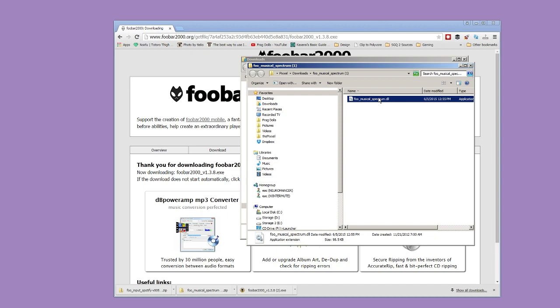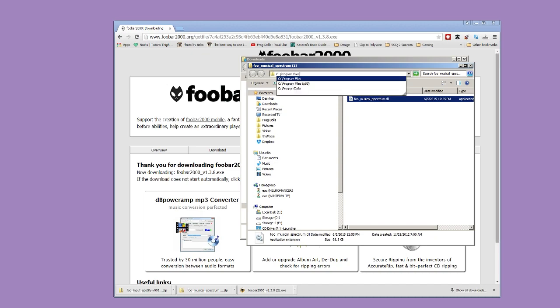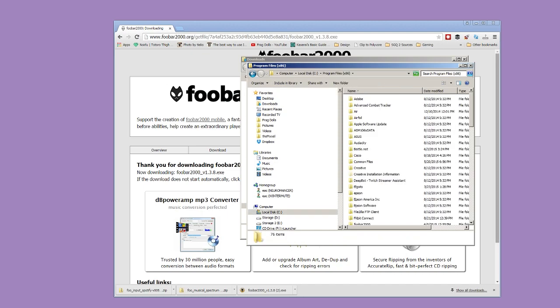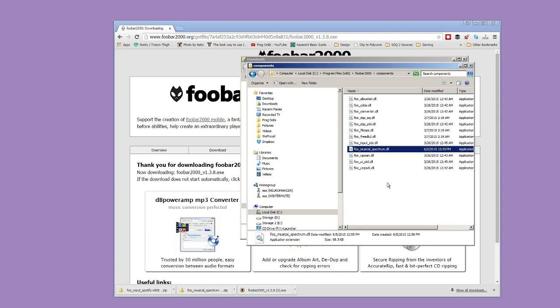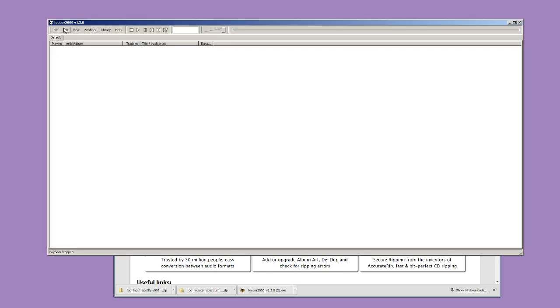Browse your foo musical spectrum file and unzip it. Take the DLL inside and copy it. Then browse your install location for FUBAR 2000, then into the components directory and paste the DLL inside.